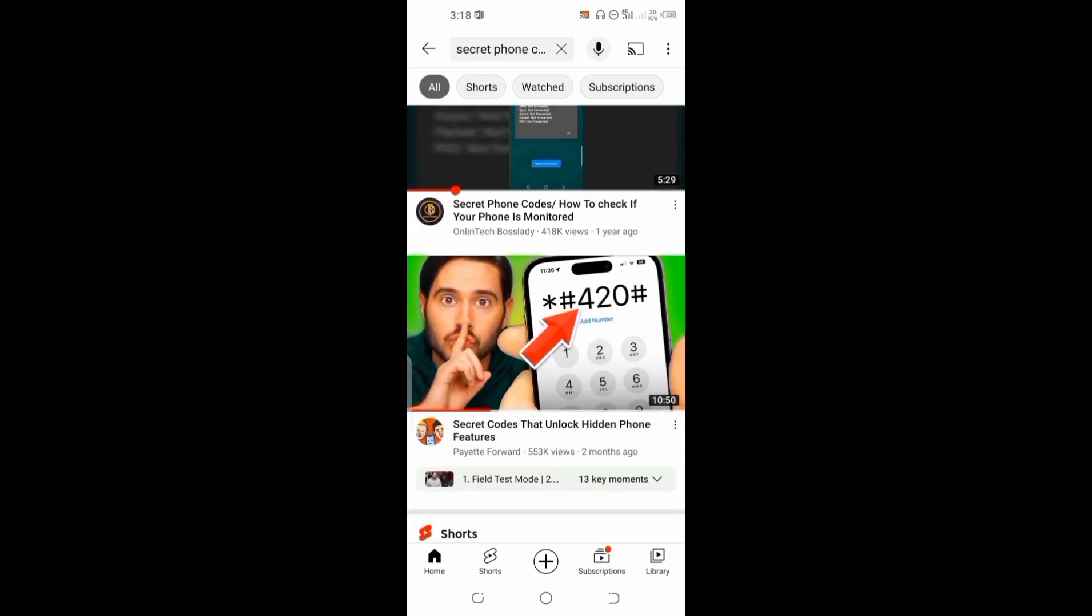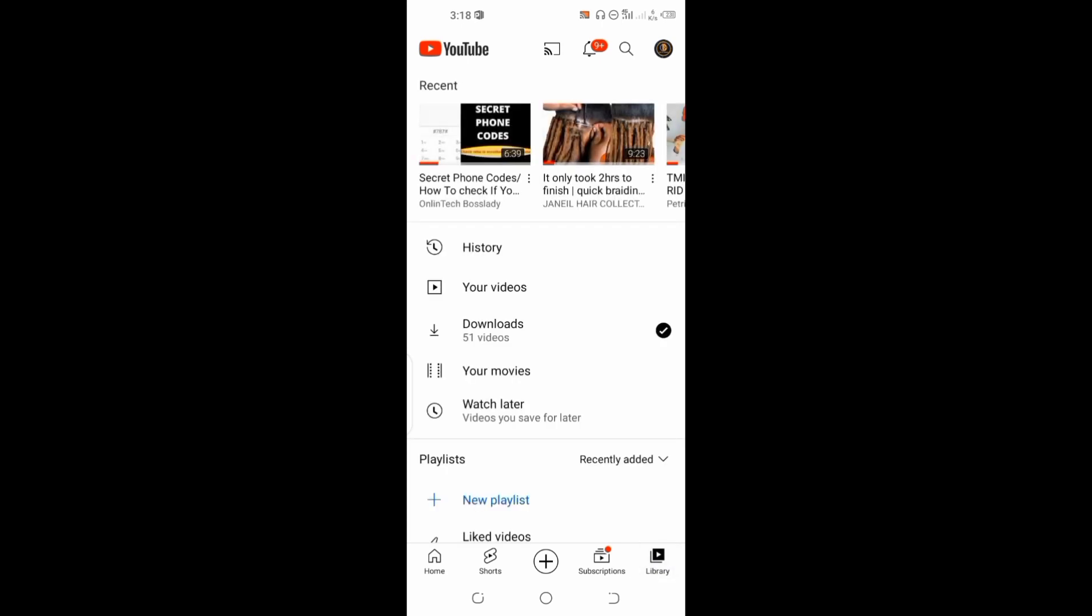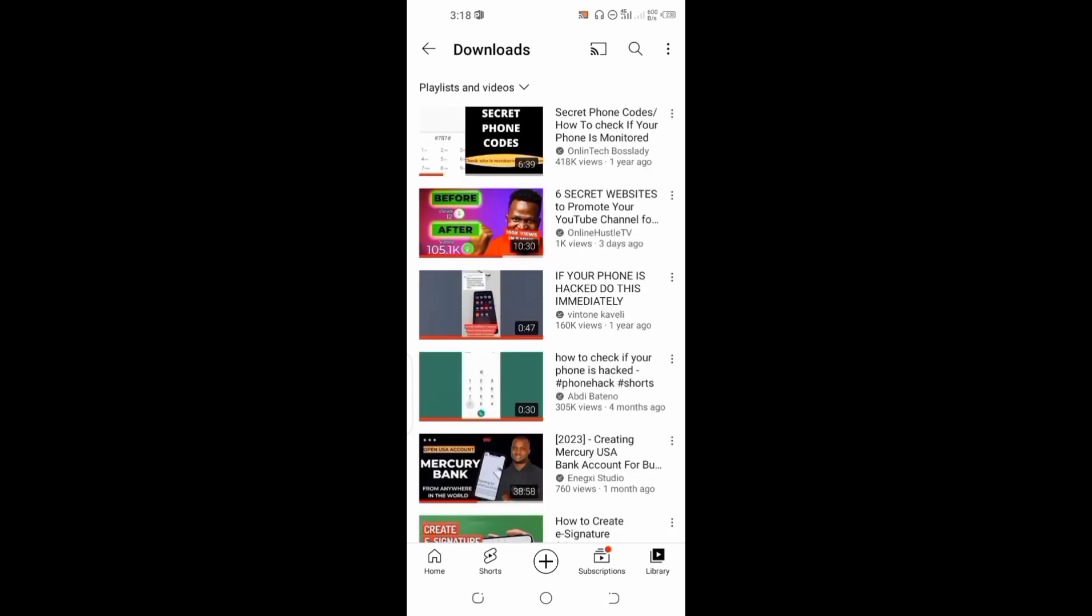I'm going to click on Library down here at the bottom right. Once you tap on it, click on Downloads.